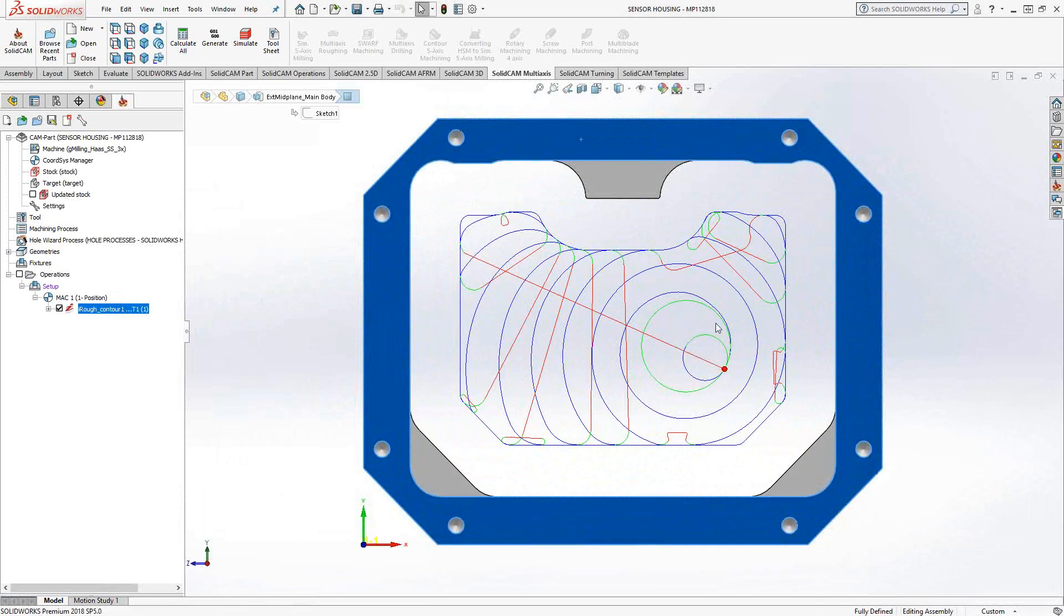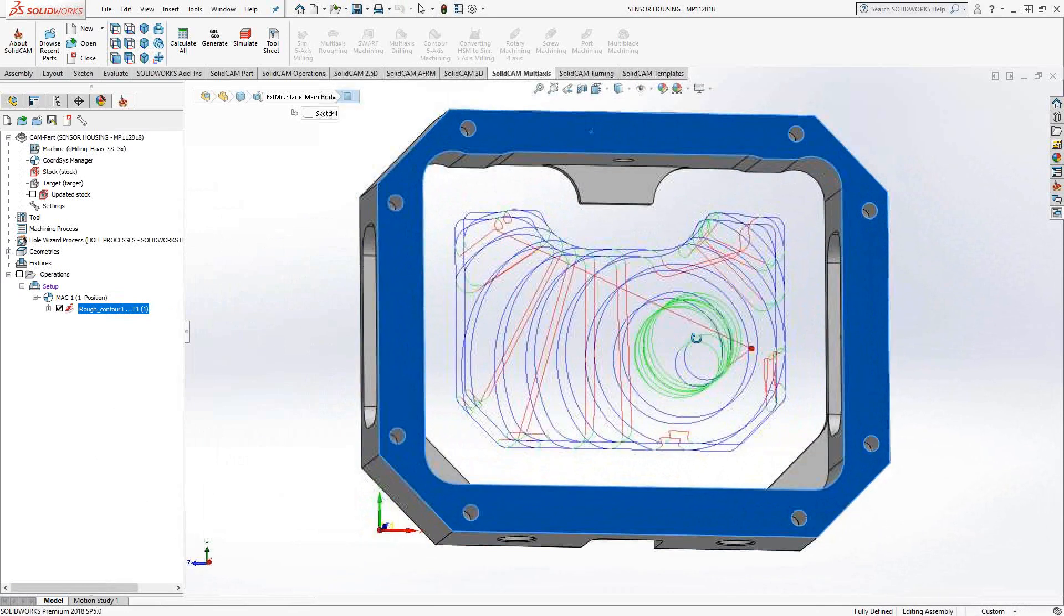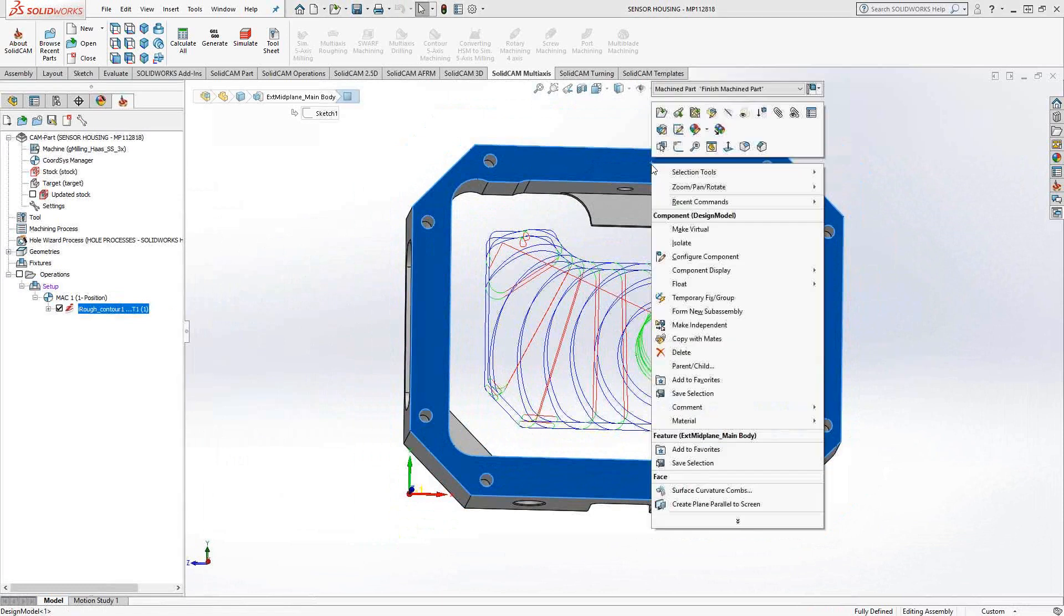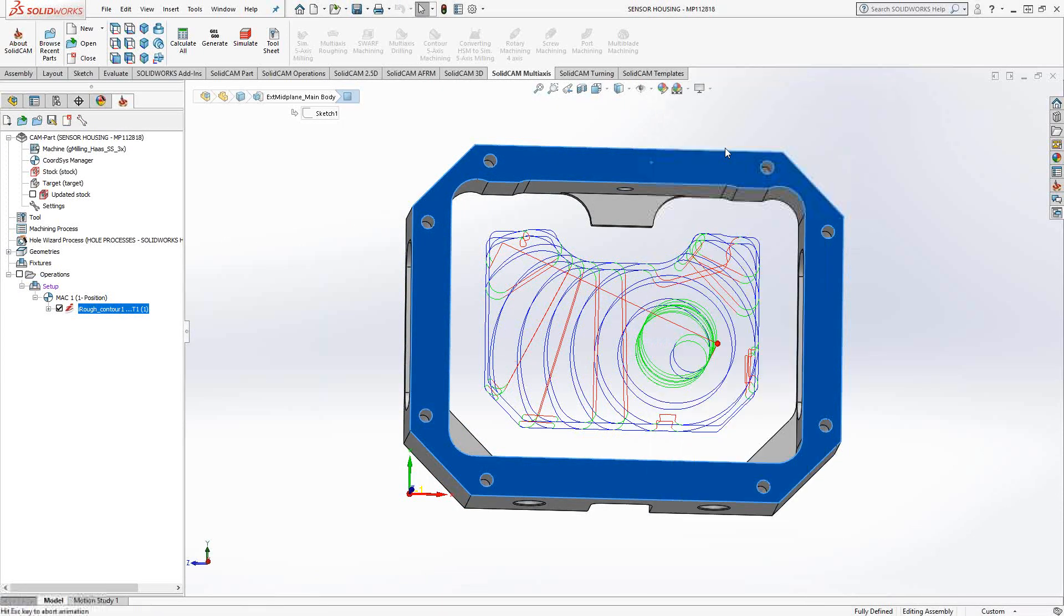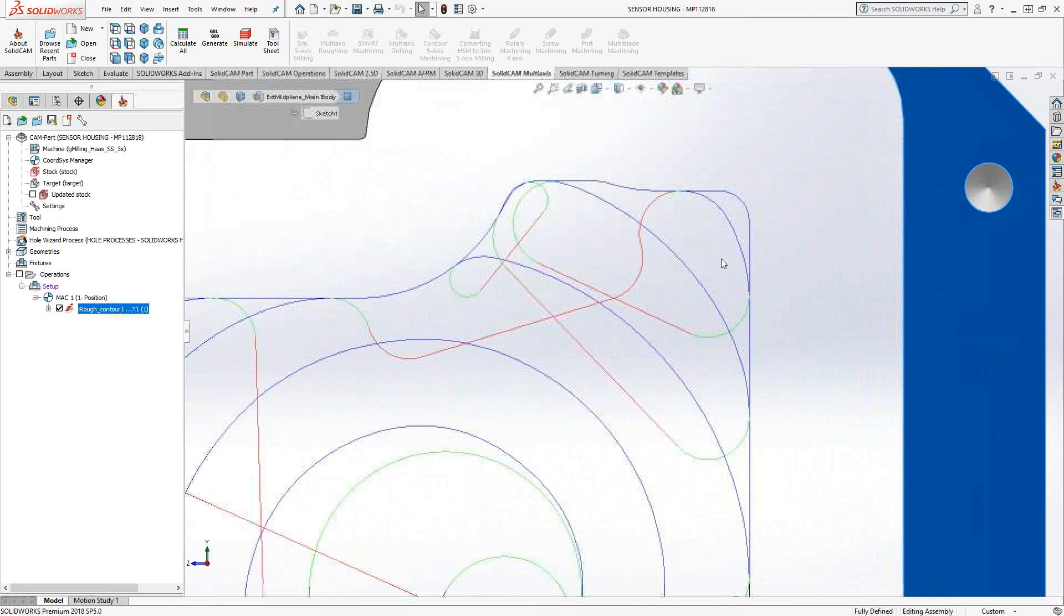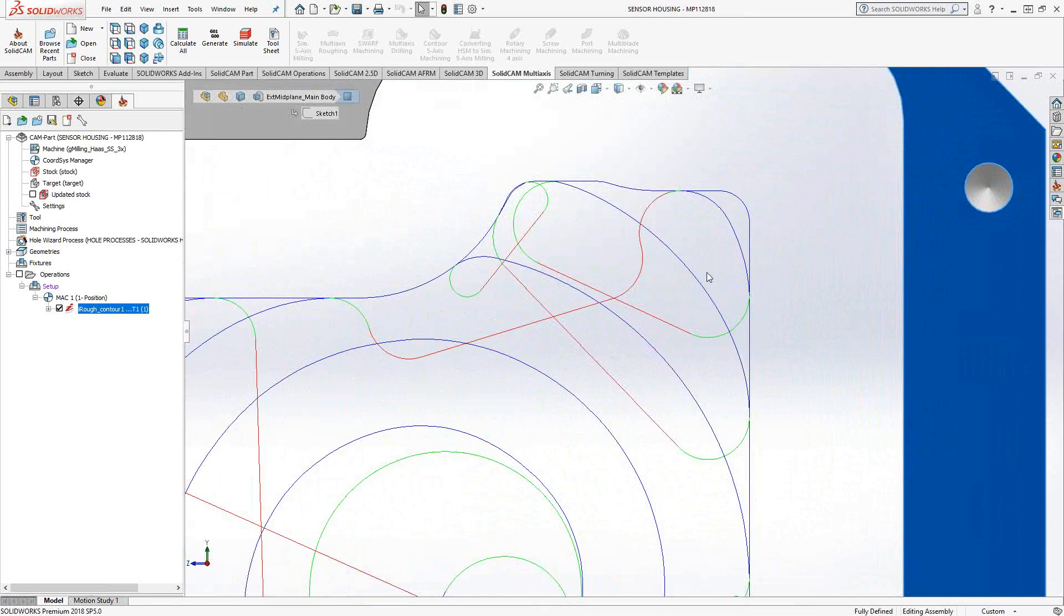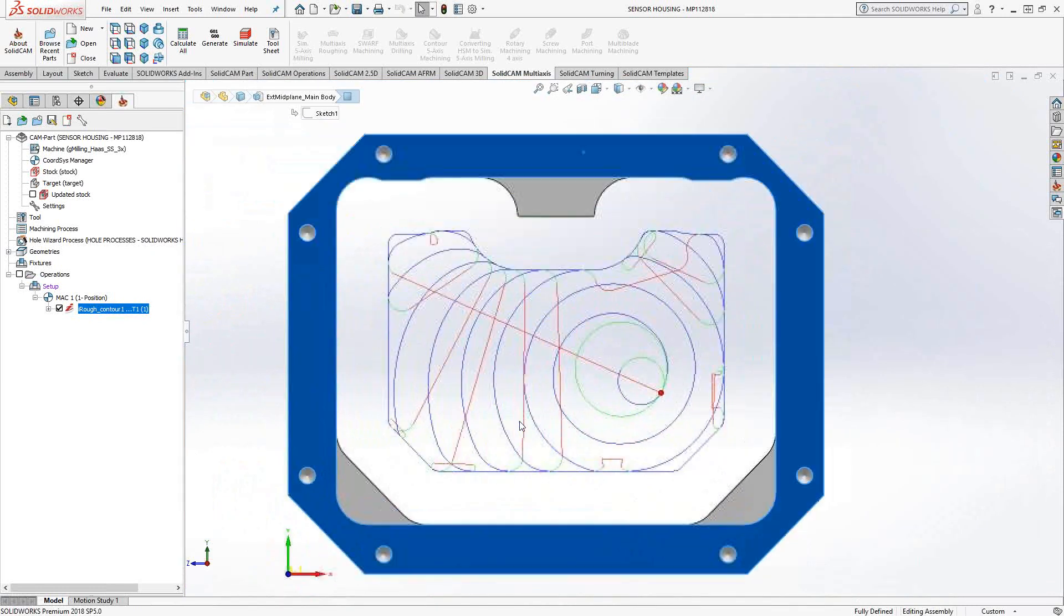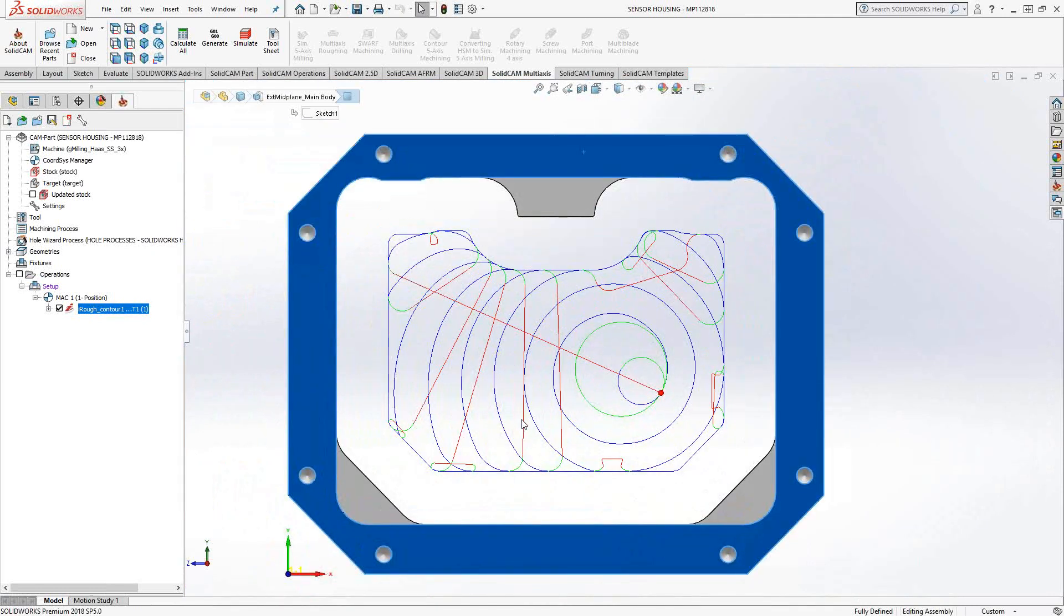It begins with that helical entry that we see there. And then once it enters into the material, it goes into a morphing spiral. So it morphs out to match the outside edge of the material. Once it gets into the corner, it actually never buries itself. There's no 90-degree turns in here. It stays between 10 and 80 degrees, meaning that it controls the material engagement. The chip load remains constant.